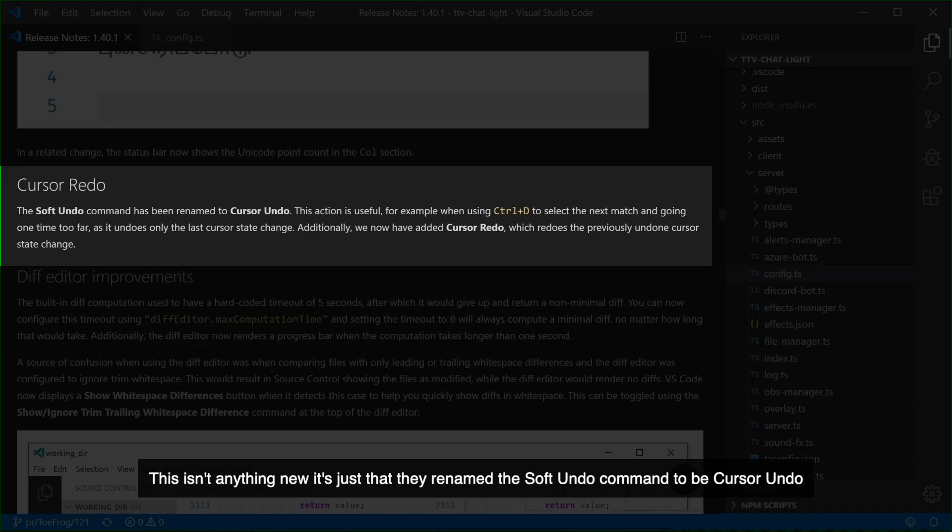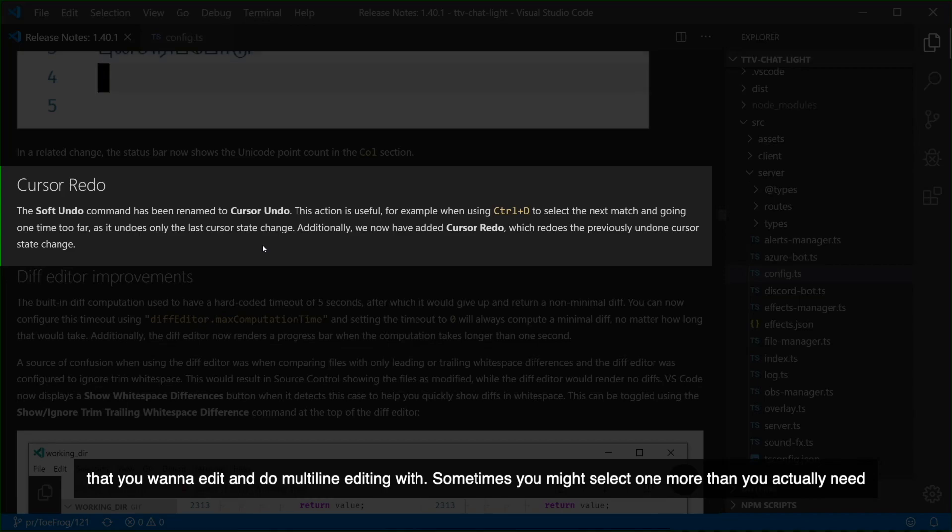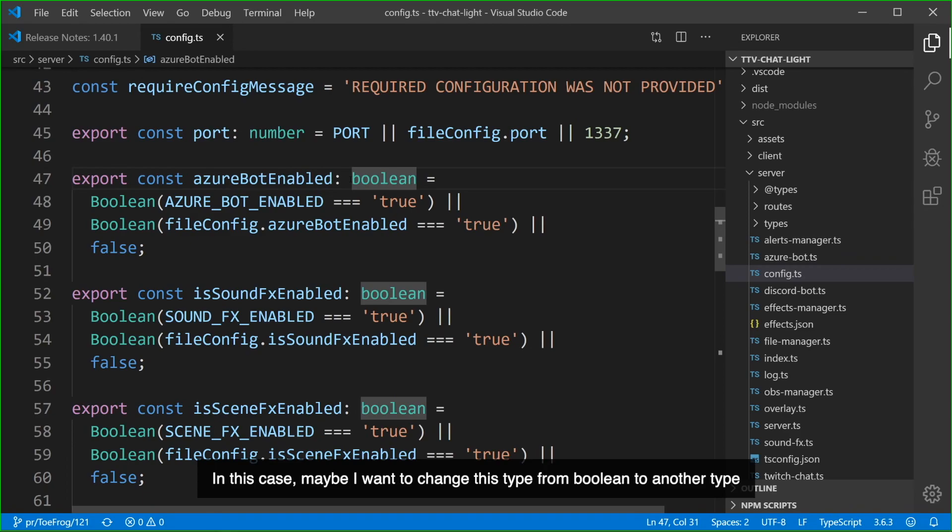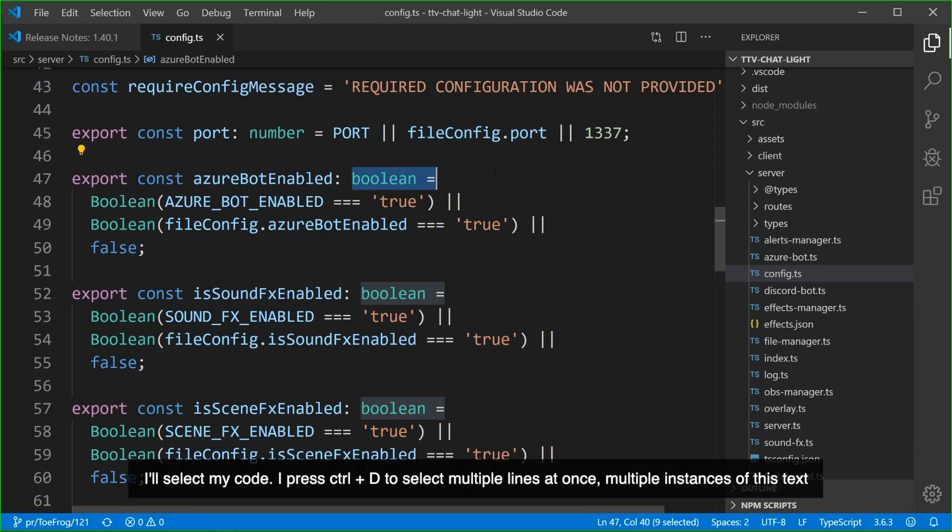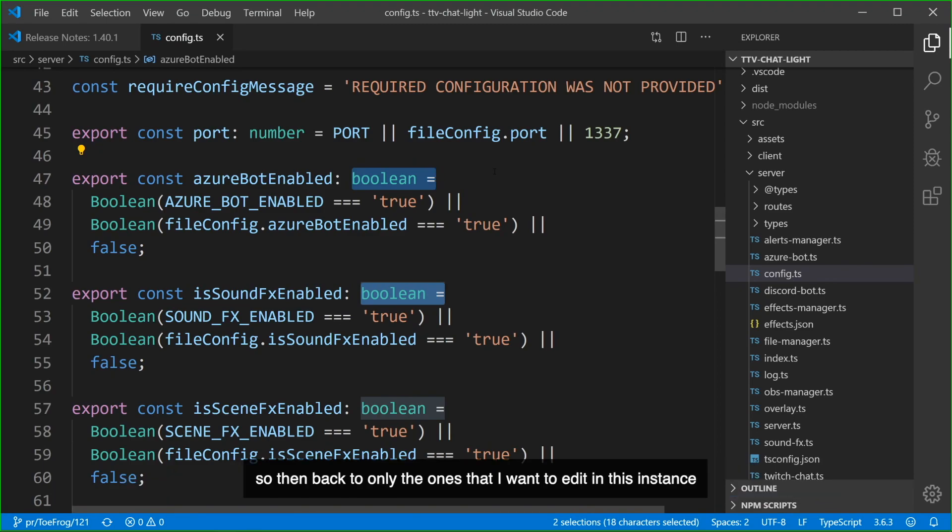This isn't anything new, it's just that they renamed the soft undo command to be cursor undo. It's really useful when you're selecting multiple instances of the same text in your code that you want to edit and do multi-line editing with. Sometimes you might select one more than you actually need. Let me show you an example. In this case, maybe I wanted to change this type from Boolean to another type in all these instances where I'm setting up some configuration. I'll select my code, I press Ctrl D to select multiple lines at once multiple instances of this text, but maybe I didn't want to actually grab that last one. I can press Ctrl U and undo that last selection so then back to only the ones that I want to edit in this instance.